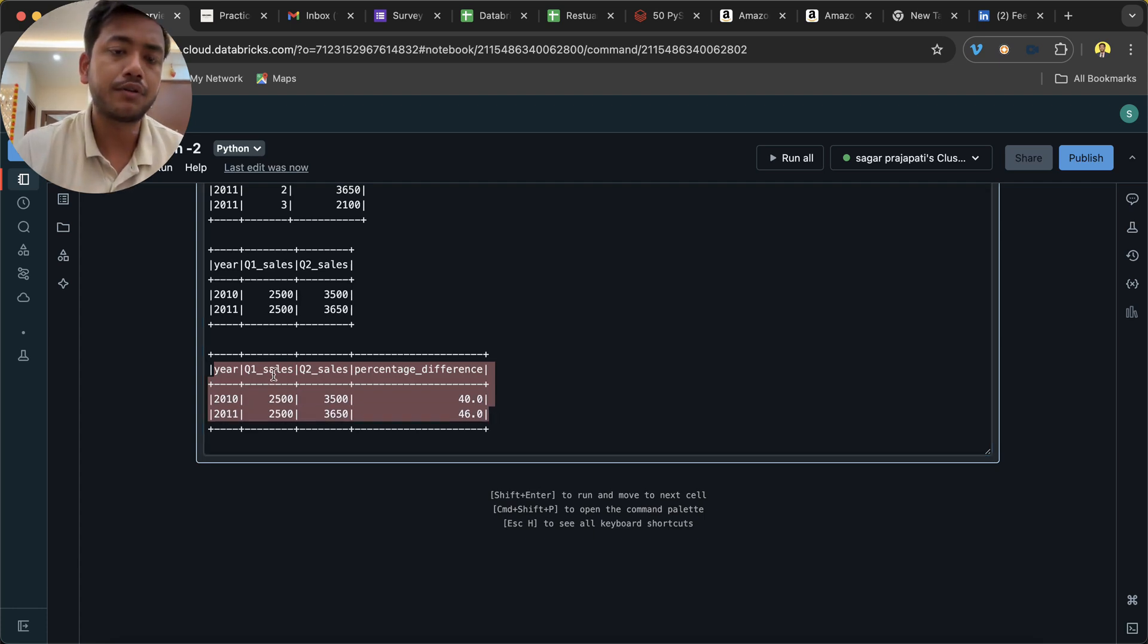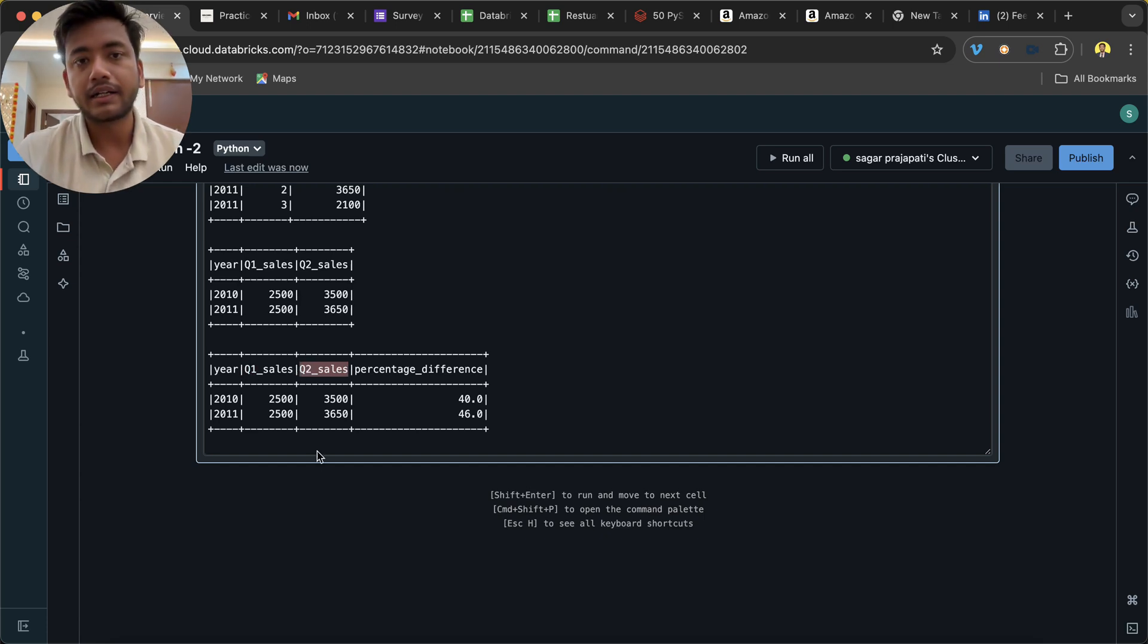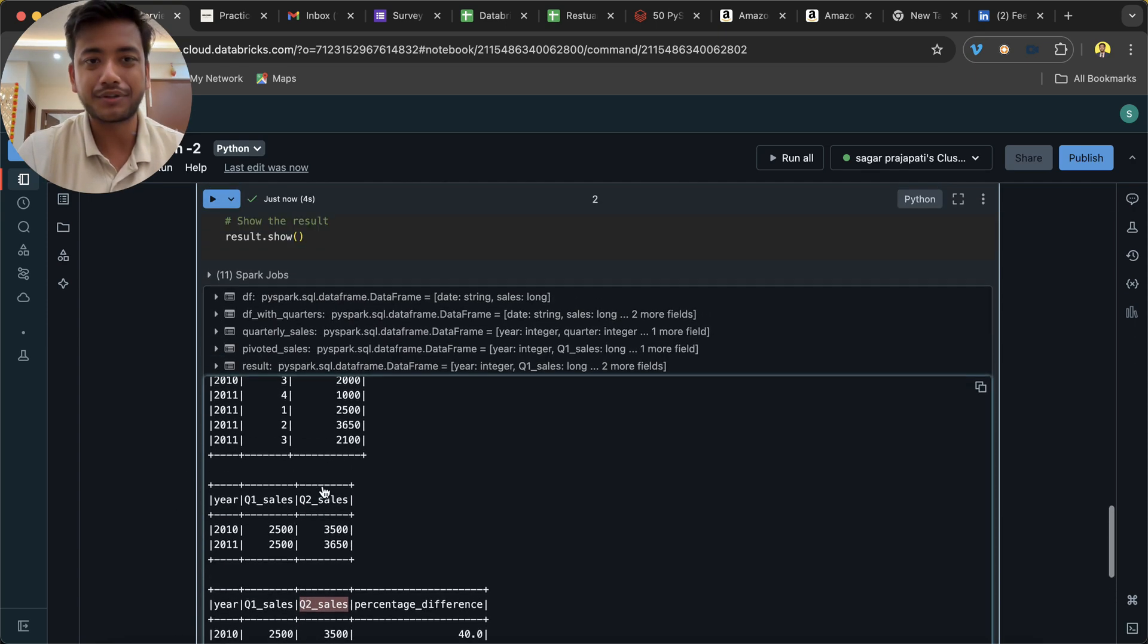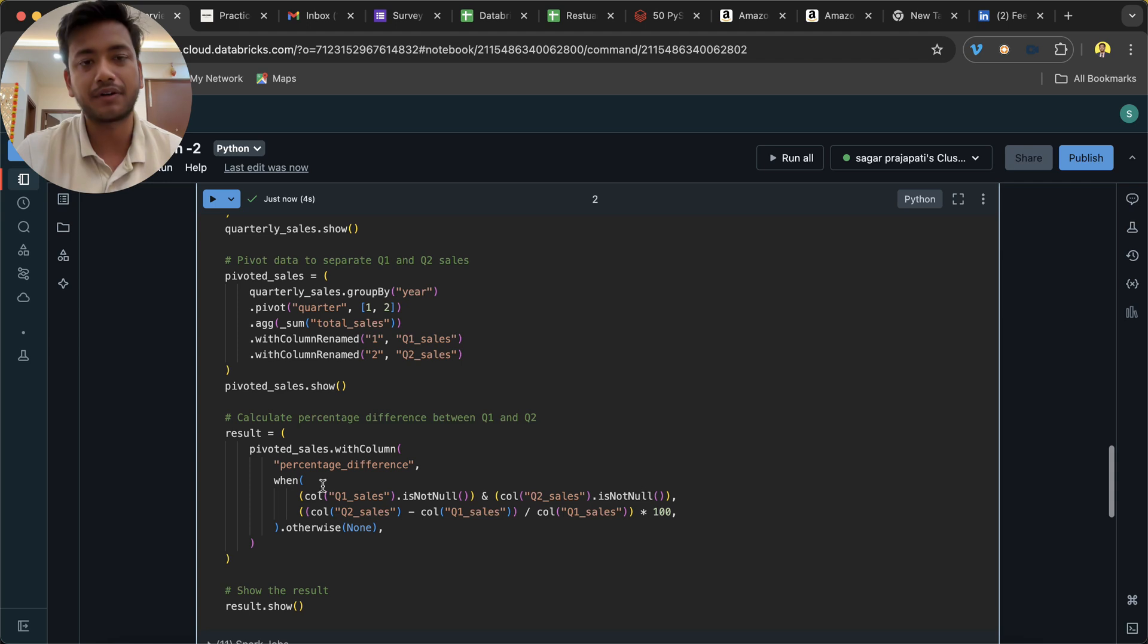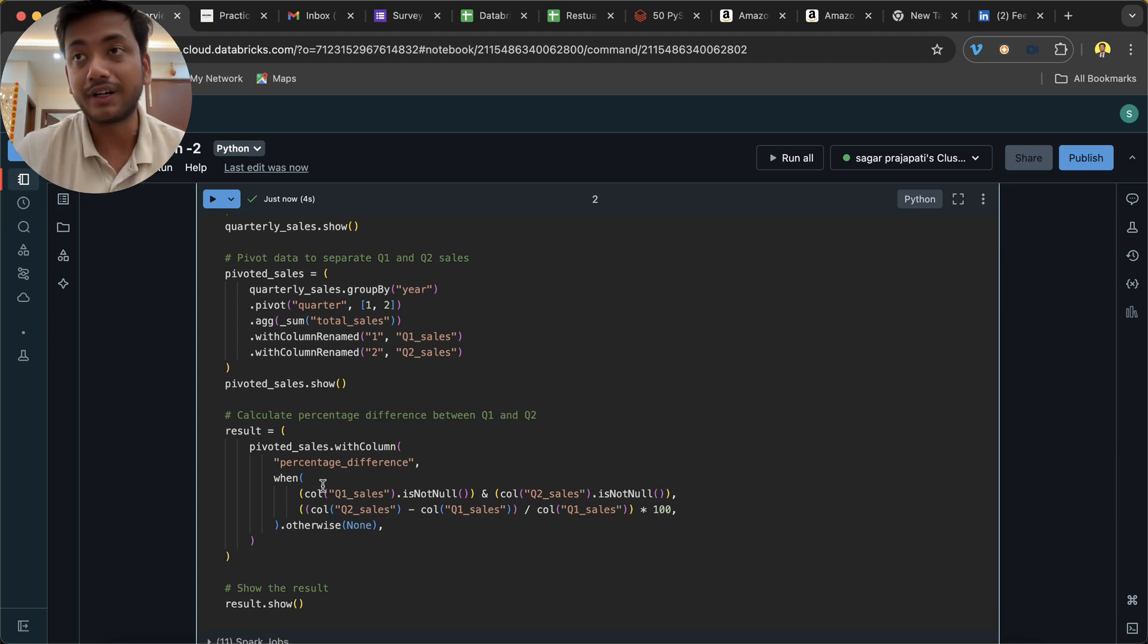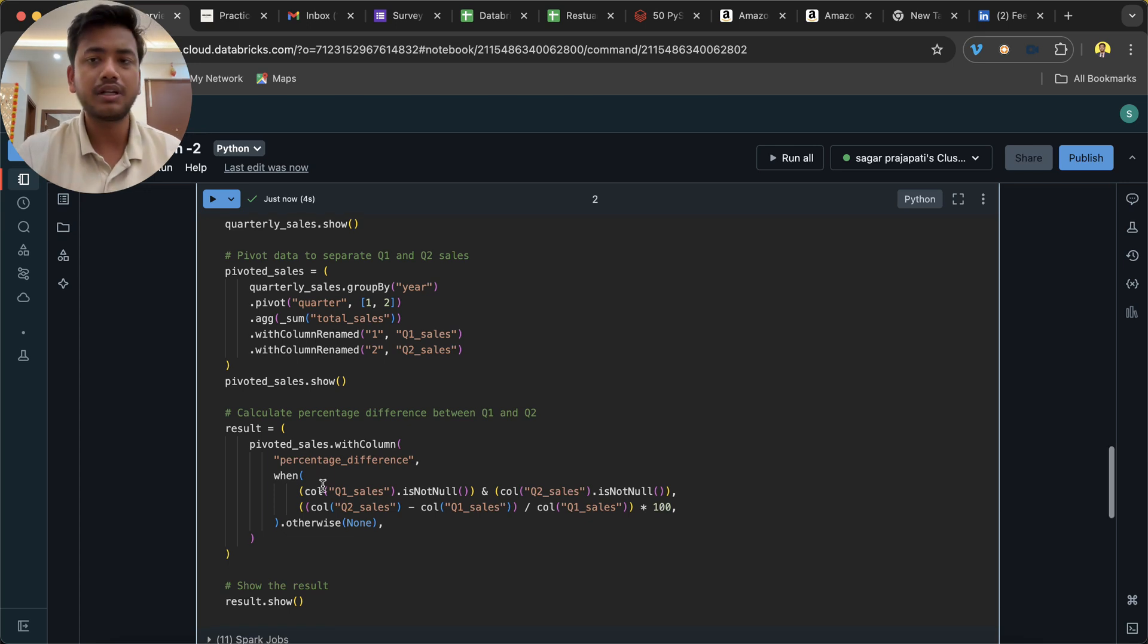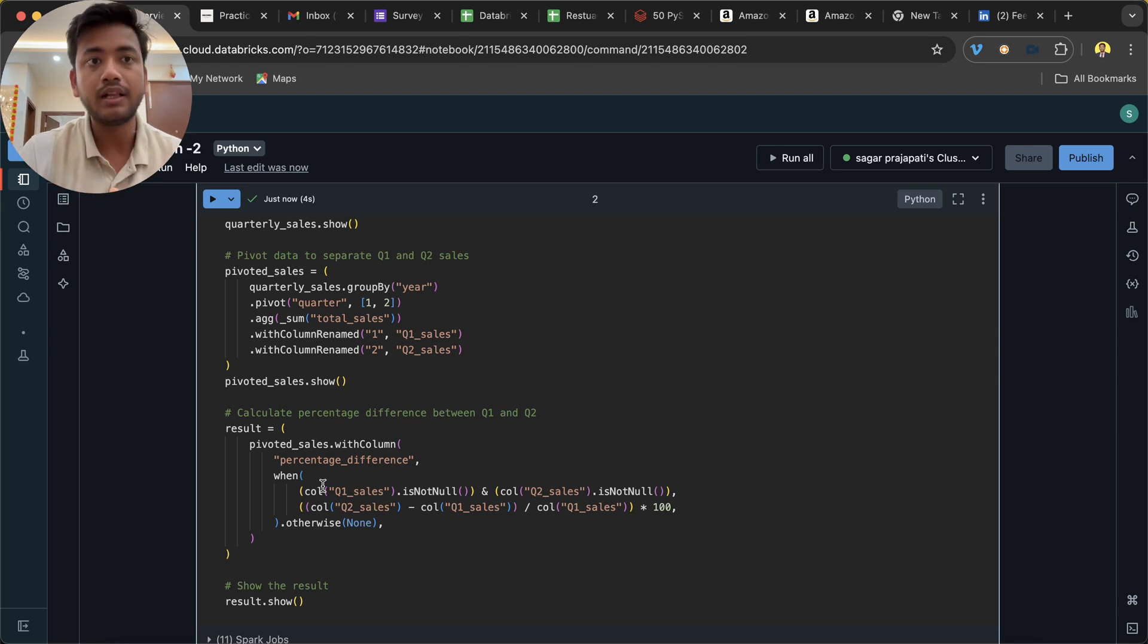If you want to have this quarter 1, quarter 2 column you can have it, otherwise you can exclude it also. This is what the question is and it's a very important question. We have used here the pivot function, we have used aggregation function, we have used a new function 'quarter' here which you might have not used yet. So this is the way how you can solve this question. It's pretty straightforward if you know the concept, if you know PySpark well.